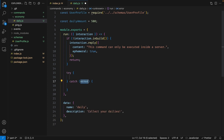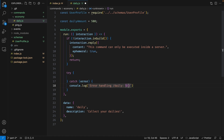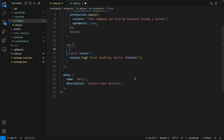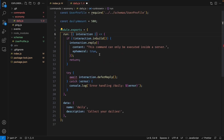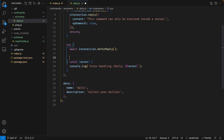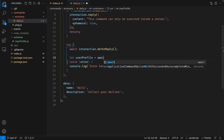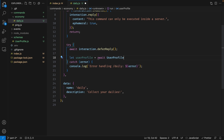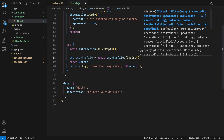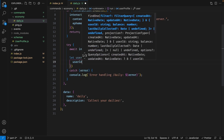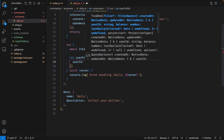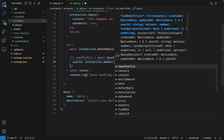We're now going to have a try-catch block which will handle any errors. If there is an error, I'll just console.log it with 'error handling slash daily'. Inside the try block, the first thing we want to do is defer a reply using 'await interaction.deferReply()', and because we're using await, this run function has to be asynchronous. The next thing we want to do is fetch the user profile from the database if it exists, so let's say 'let userProfile = await UserProfile.findOne()' and pass in a query of 'userId: interaction.member.id'.